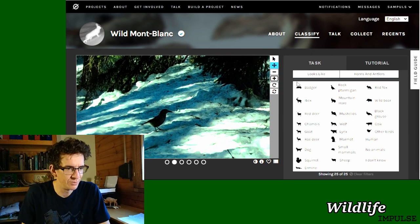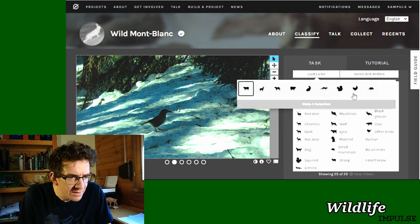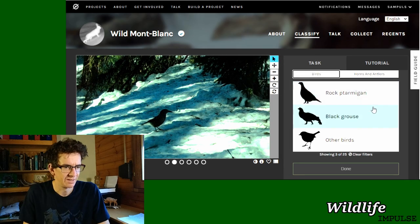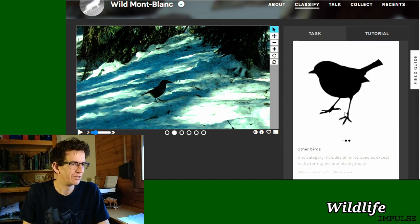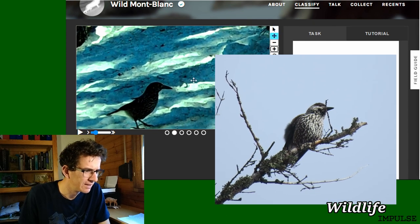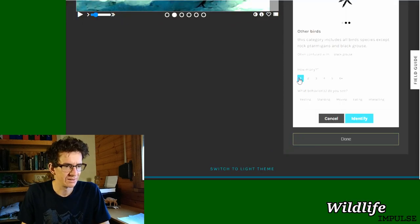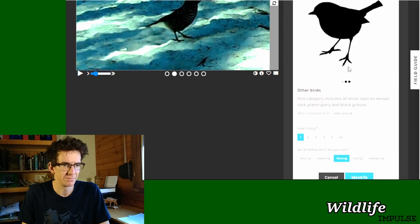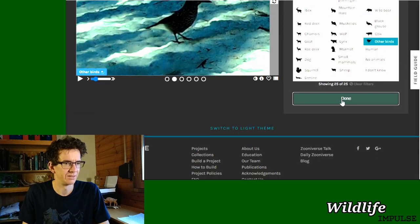We have a little bird here. Let me zoom in a little bit to see what species we have. It's not a rock ptarmigan or a black grouse — it's actually another bird, and I'm pretty sure it's a nutcracker. I've seen them in Slovakia a couple of times. Just one, just moving. Identify done, next.